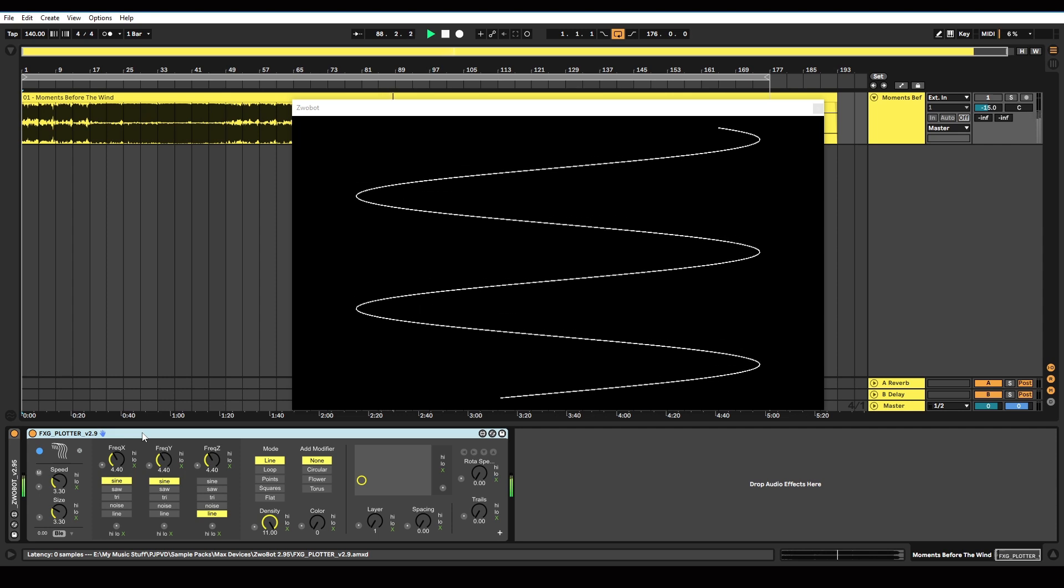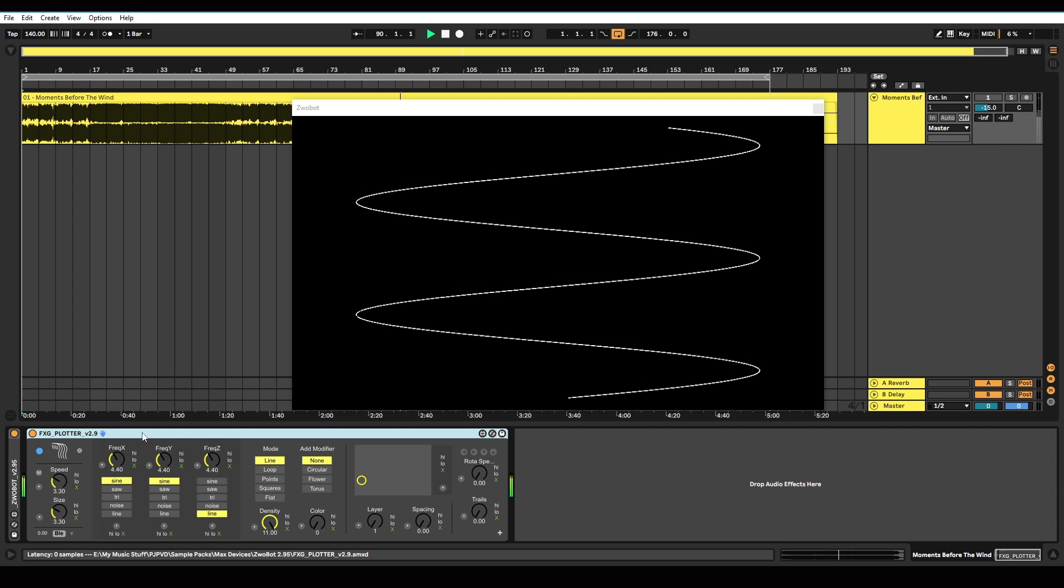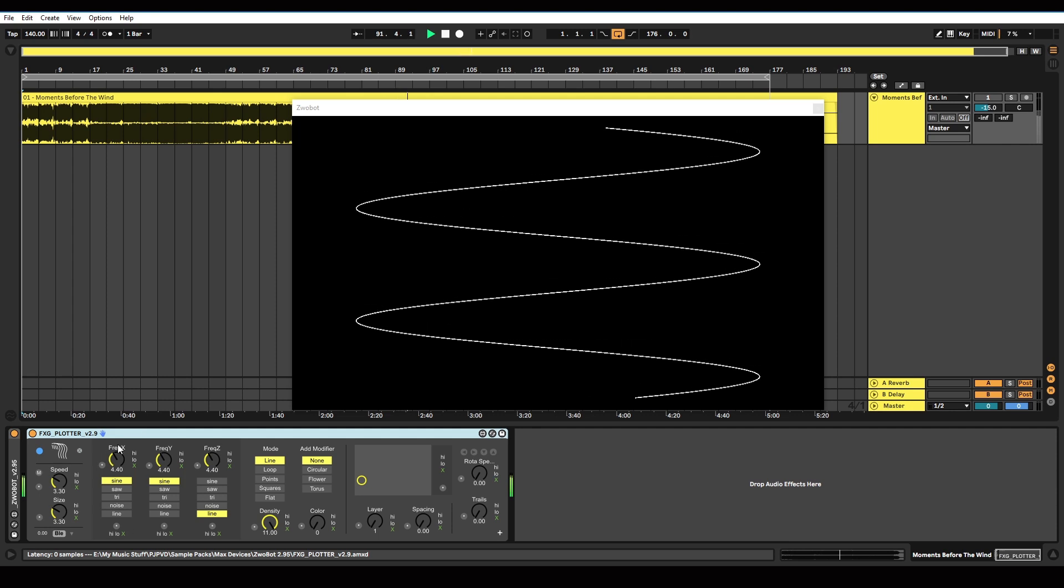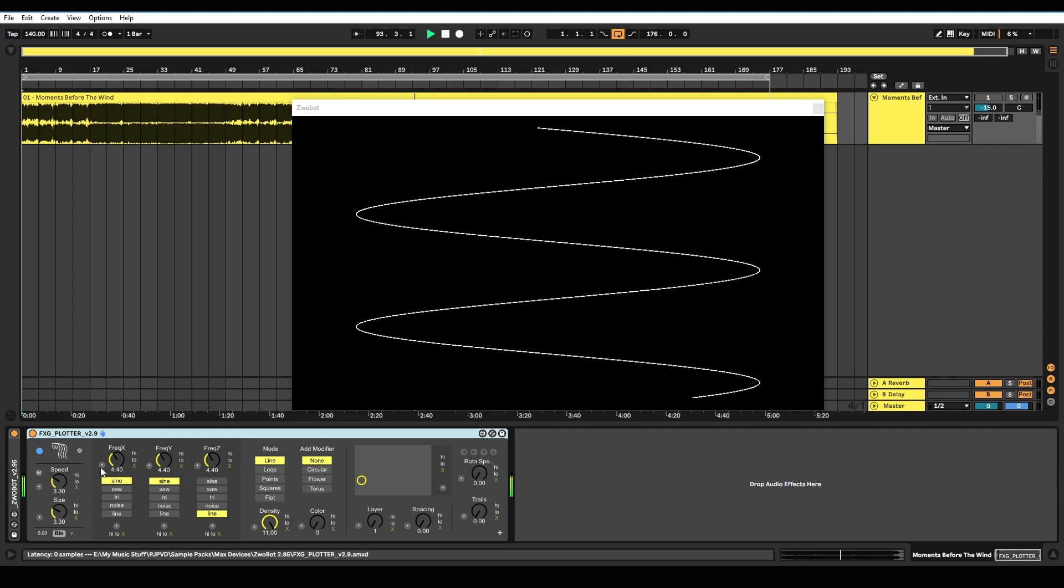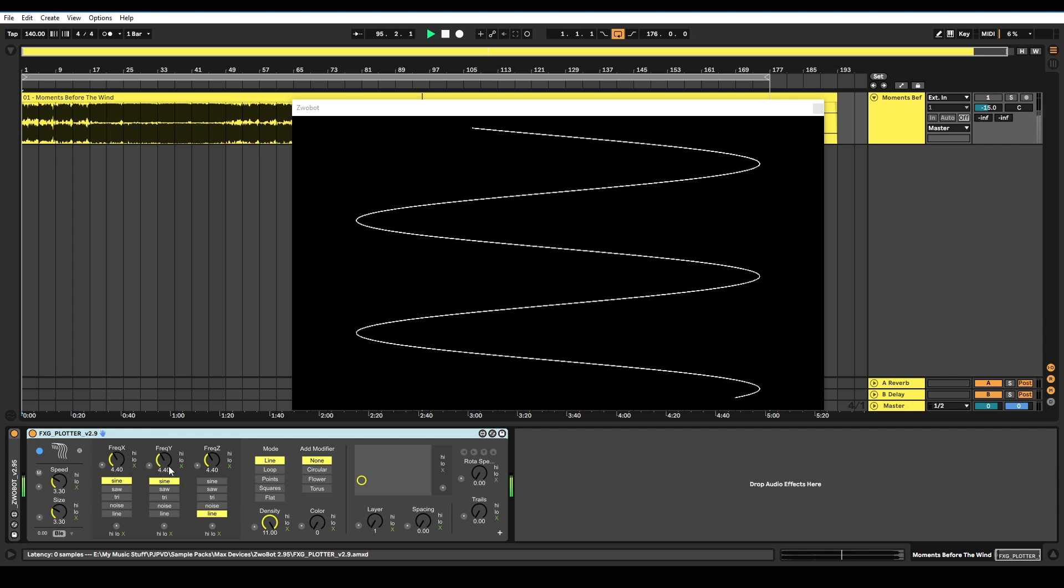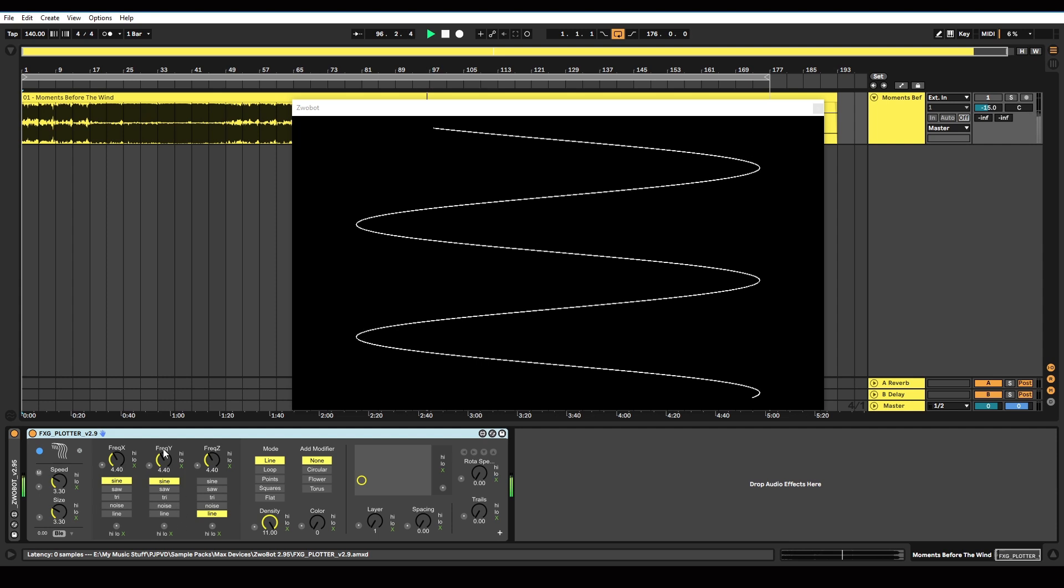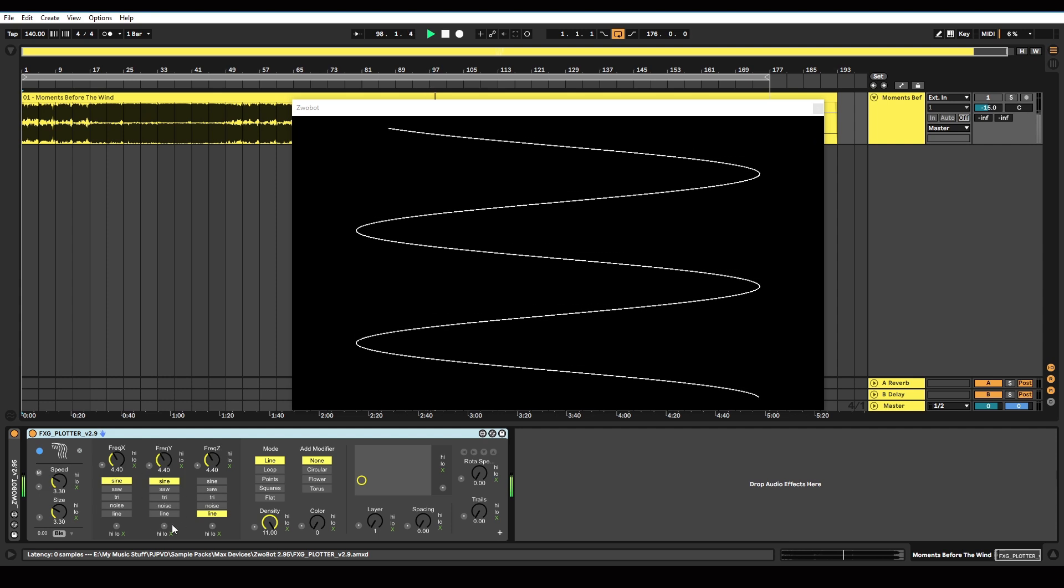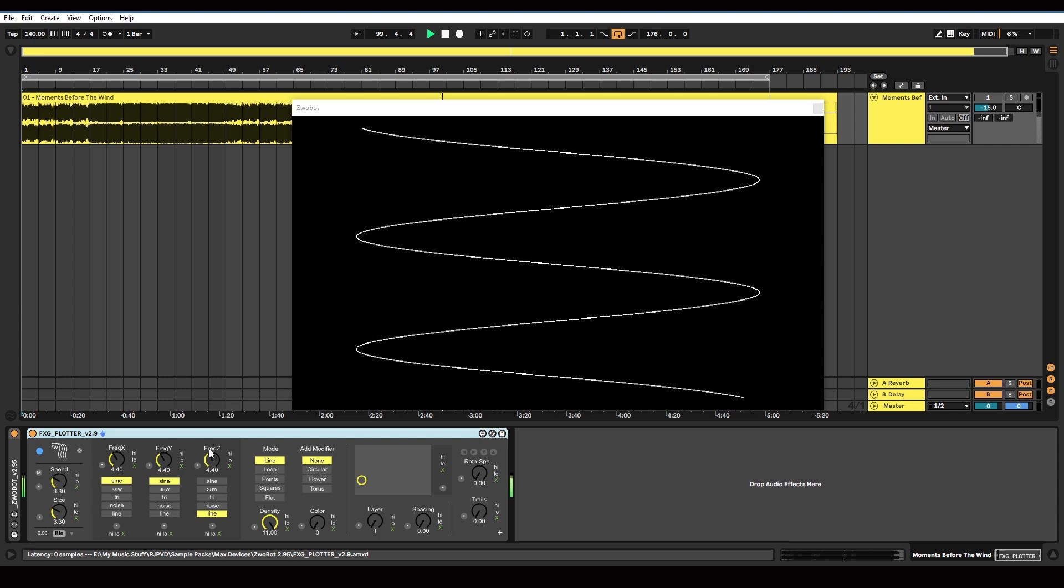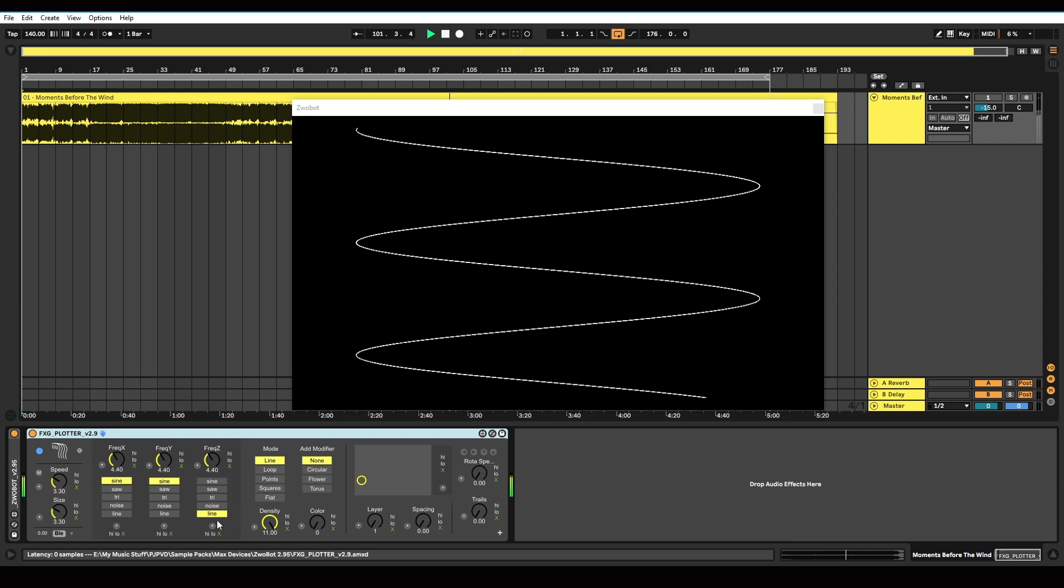So the way this device works is it'll generate a waveform type pattern based on the parameters which you can adjust per dimension. So here we've got controls for the X dimension or the X axis, which is the horizontal axis. Here we have controls that adjust the pattern on the Y axis, which is the vertical one. And then we've got controls to adjust the pattern on the Z axis, which is depth.